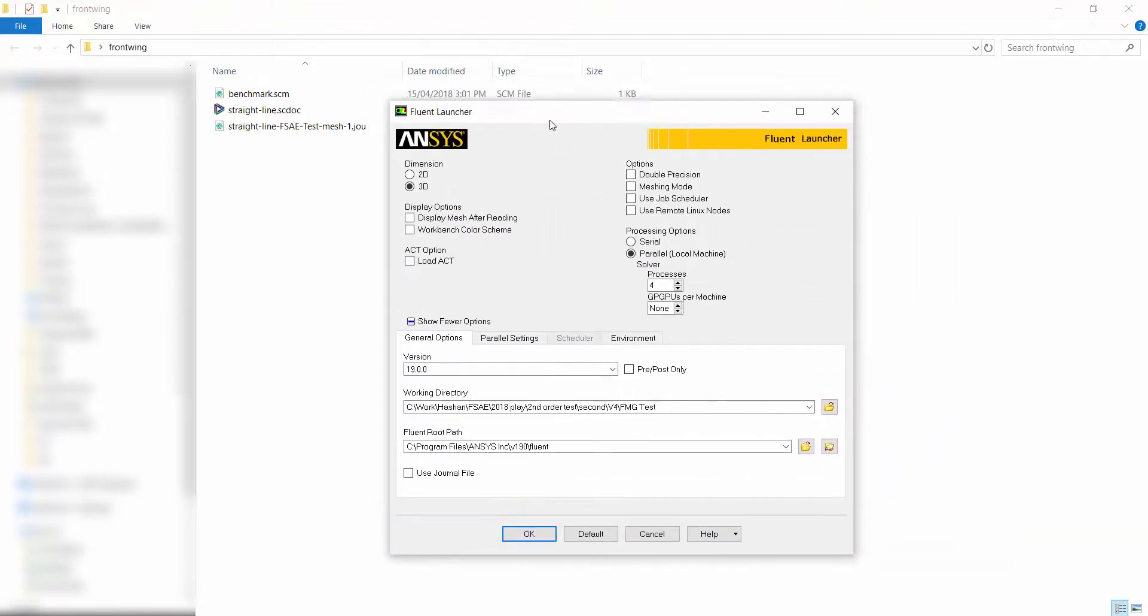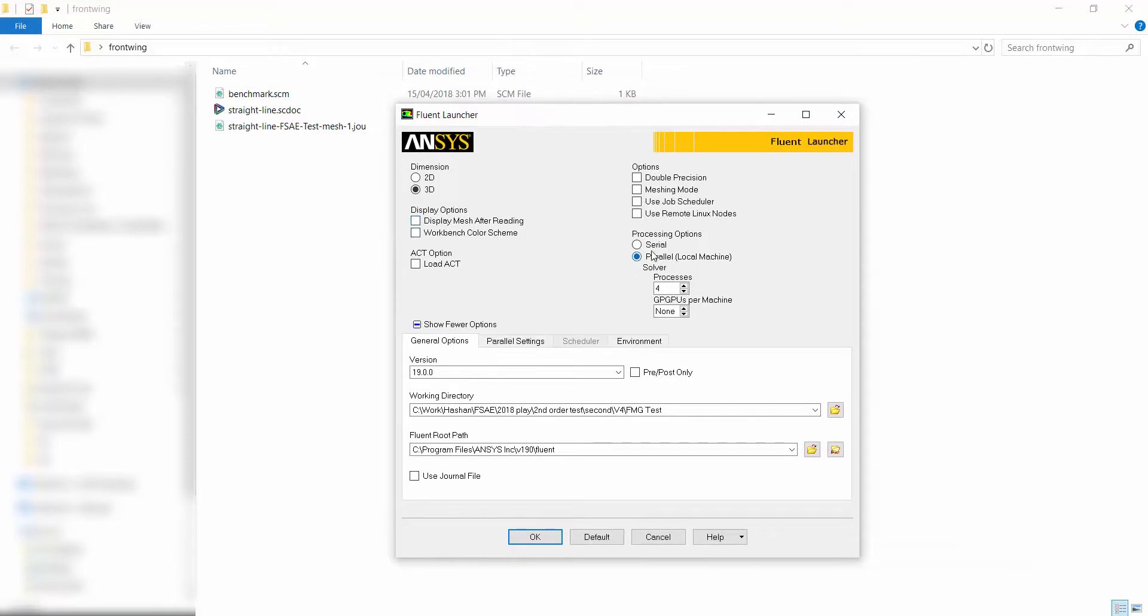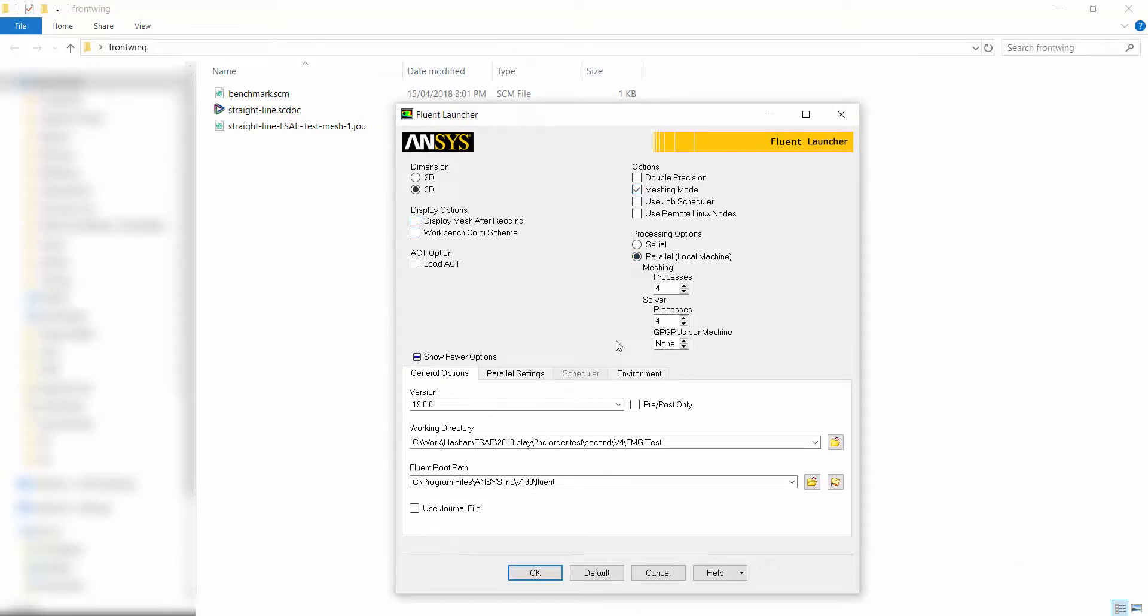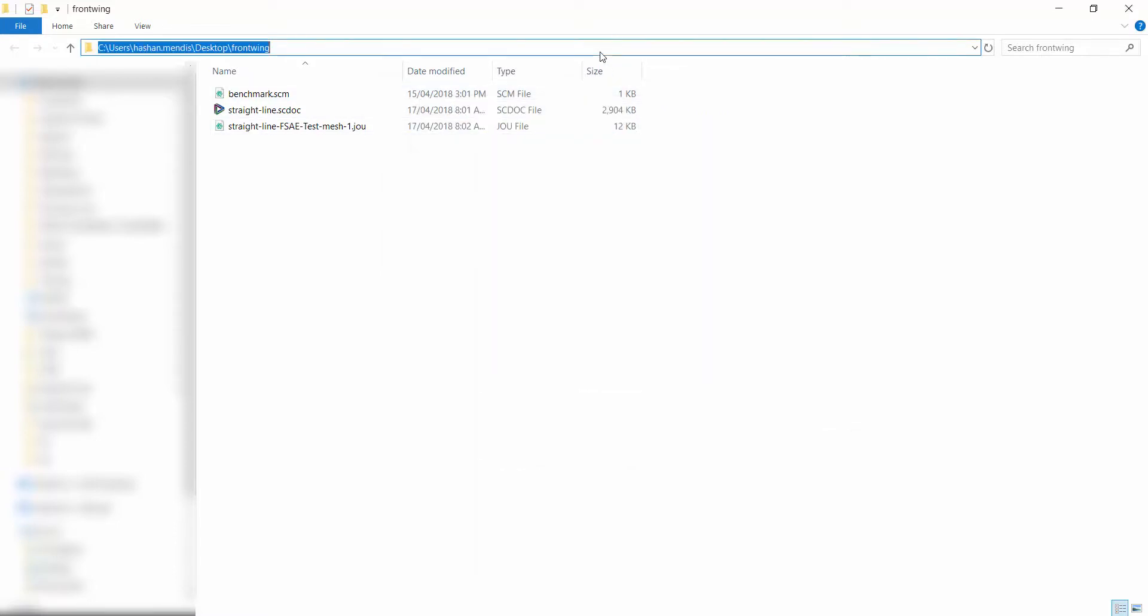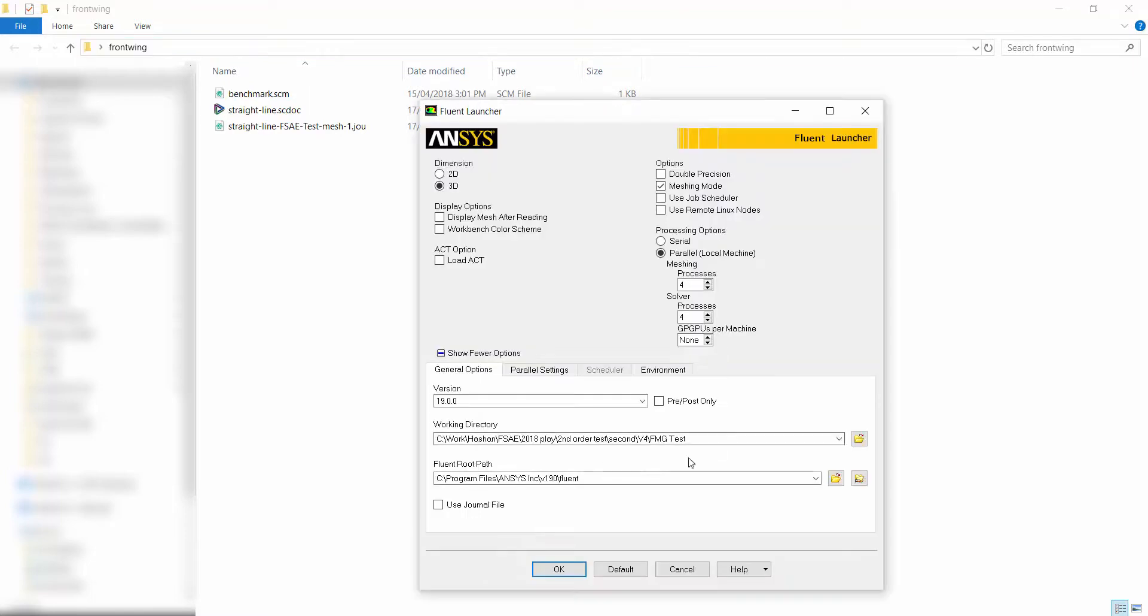This folder has a benchmark file that is used to measure solve time, the Space Claim document with the geometry, and a journal file.